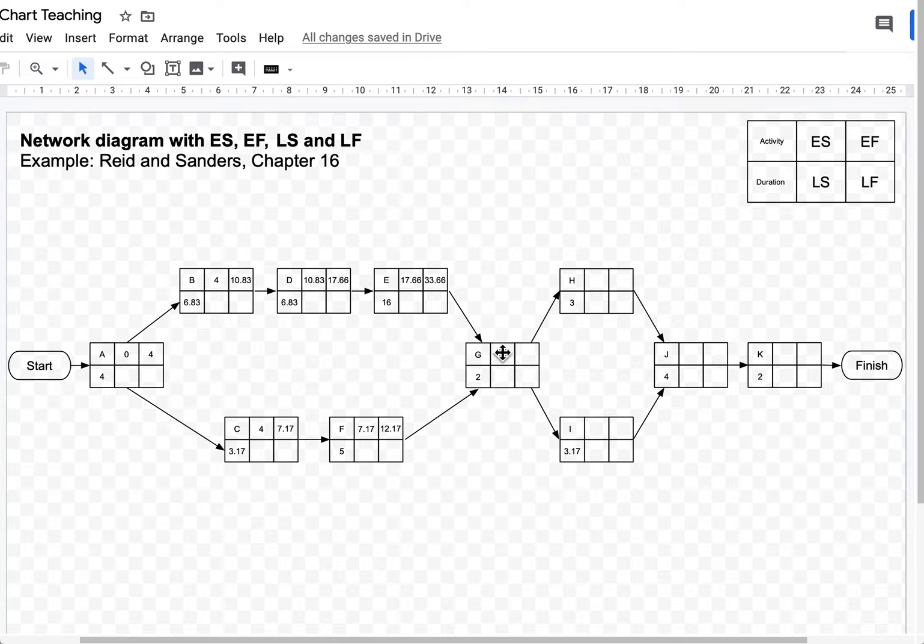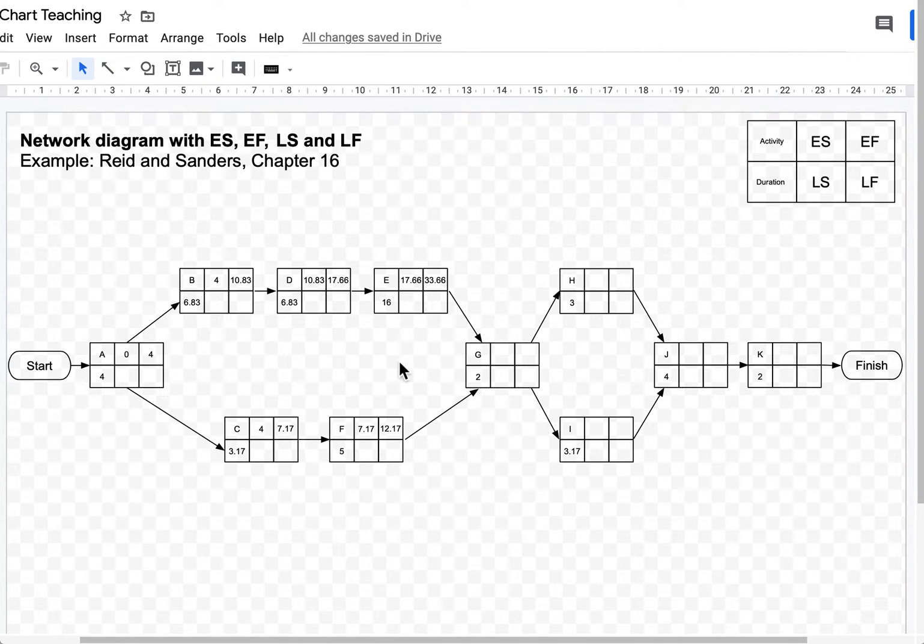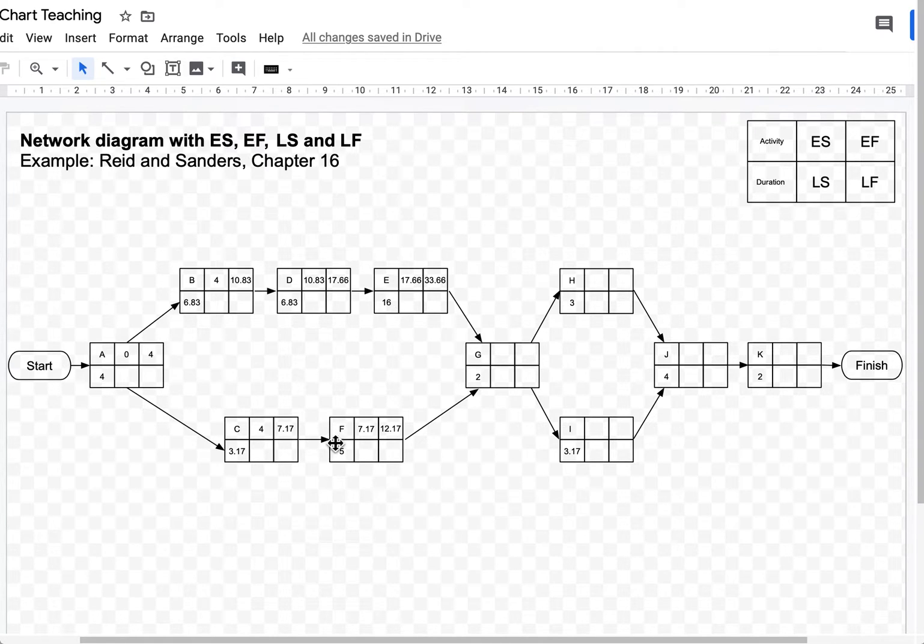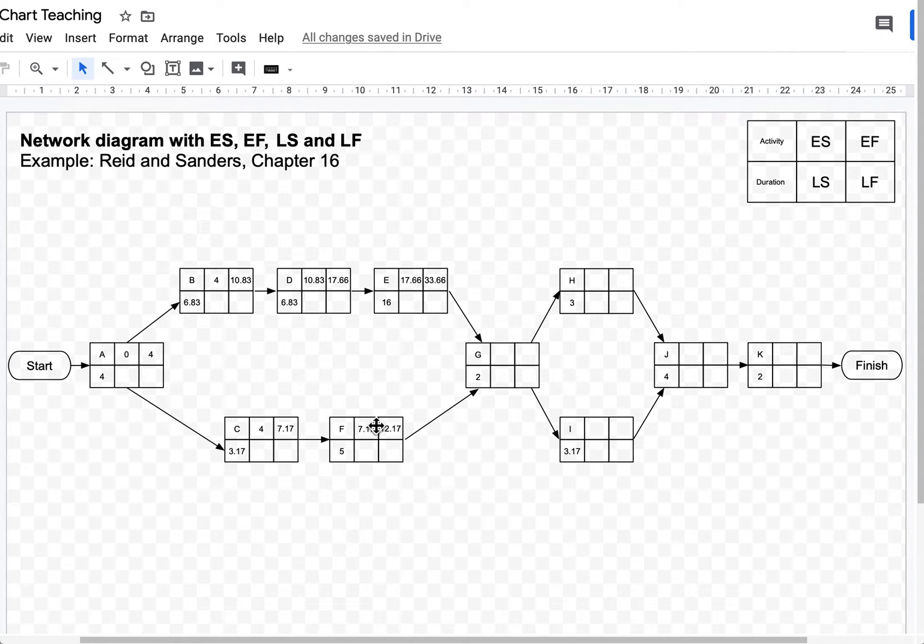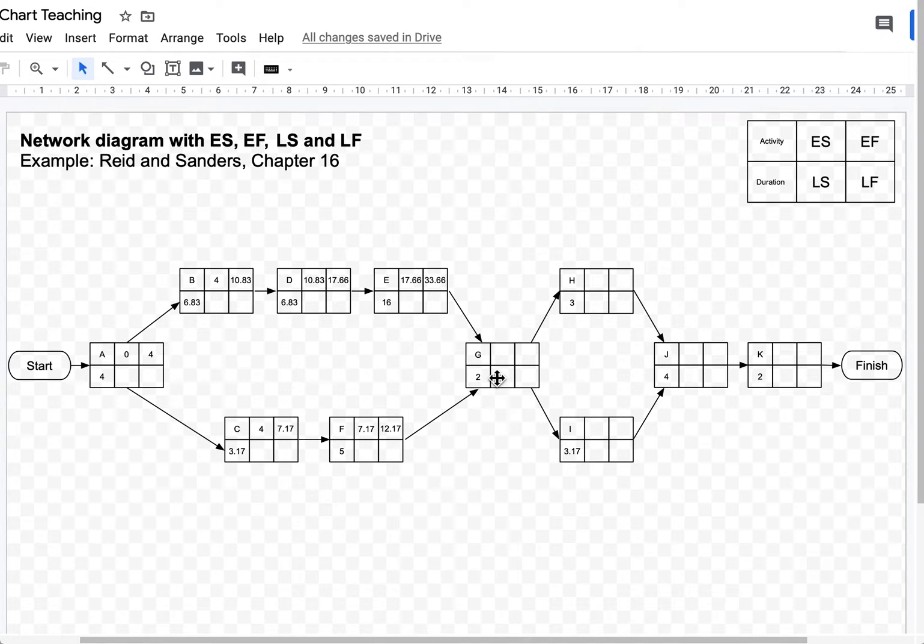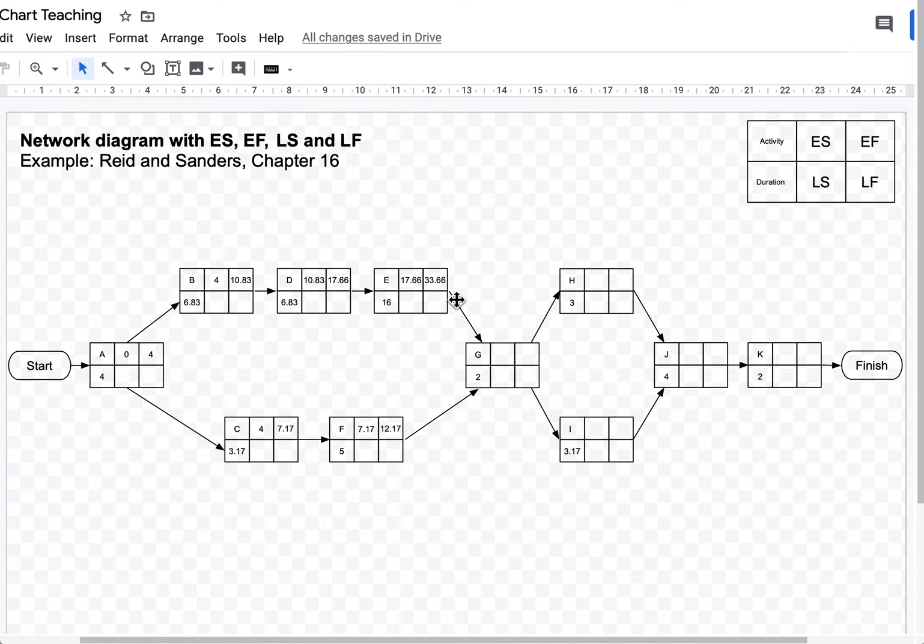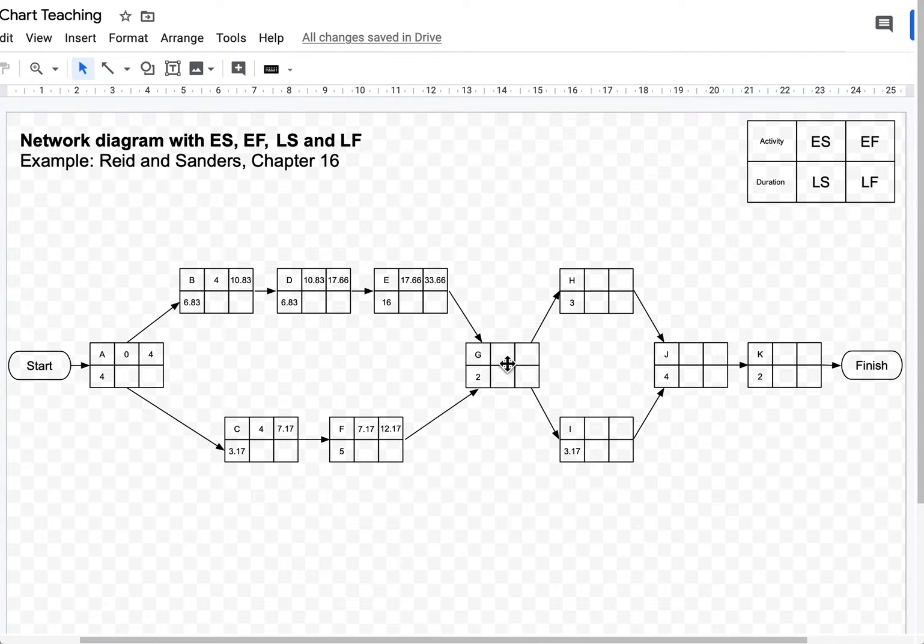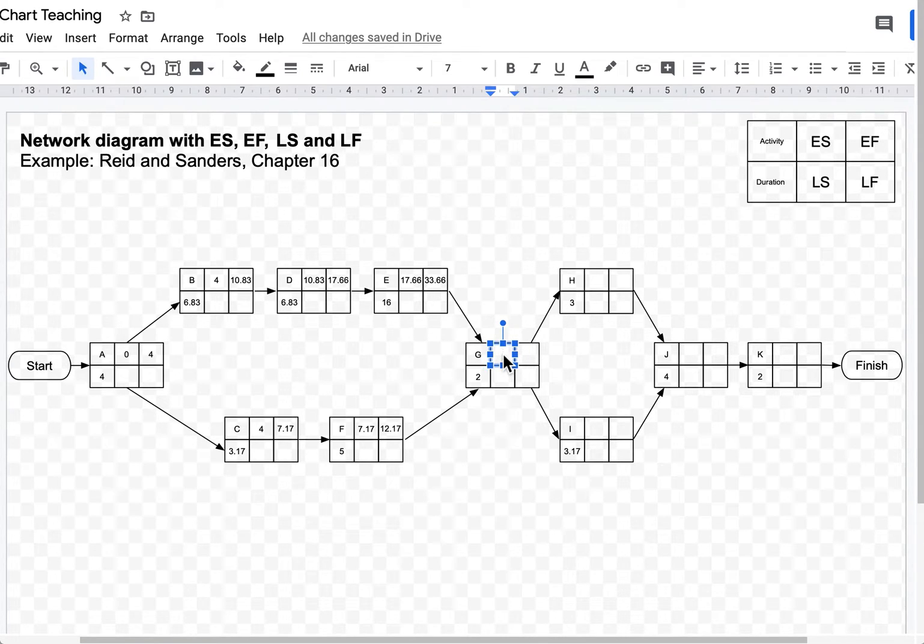Now, which number should I insert here? Should I insert 33.66 or should I insert 12.17? What we're saying here is that activity G can't start before both E and F are completed. So even if I finish activity F by week 12.17, that means I can't start activity G before E is completed, and E is completed in week 33.66. As a quick reminder, if it's the top row, you always choose the highest or the biggest number, which in this case is 33.66.